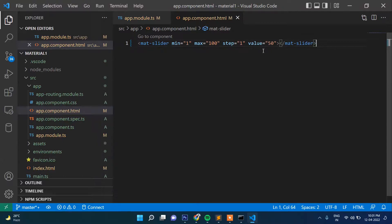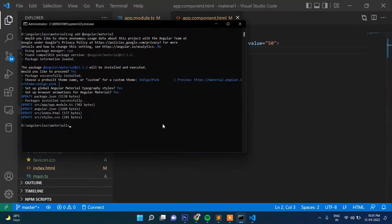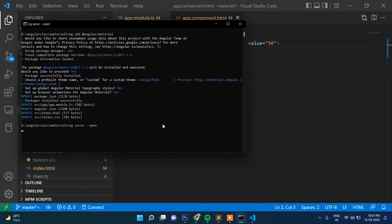That means we are using here mat-slider, then minimum 1, maximum 100, step 1, value 50. So that means we are using this tag mat-slider. Now have you started the project? No. So ng serve --open. Okay, so as you can see, this slider started finally.